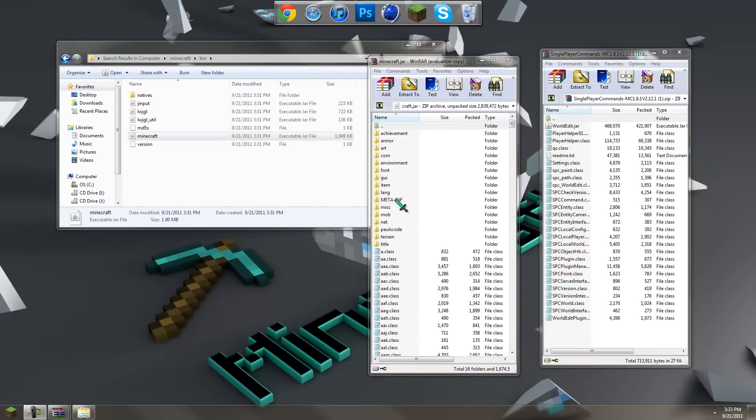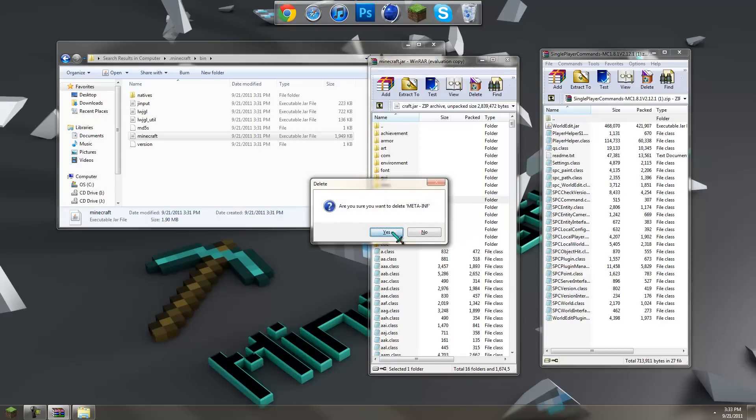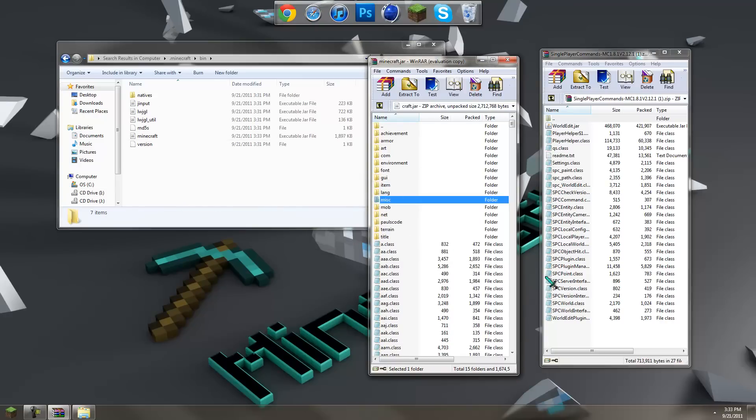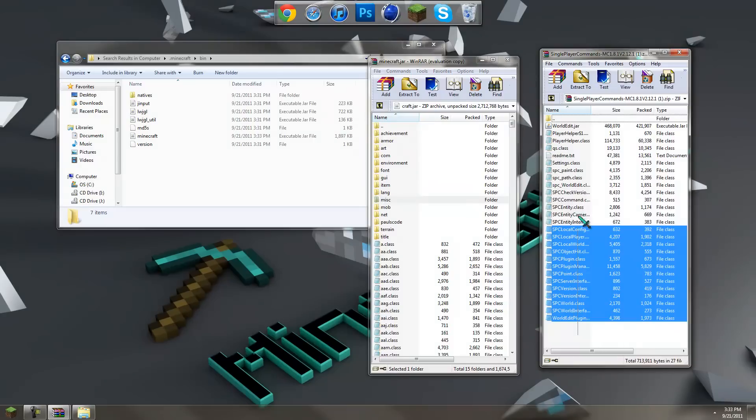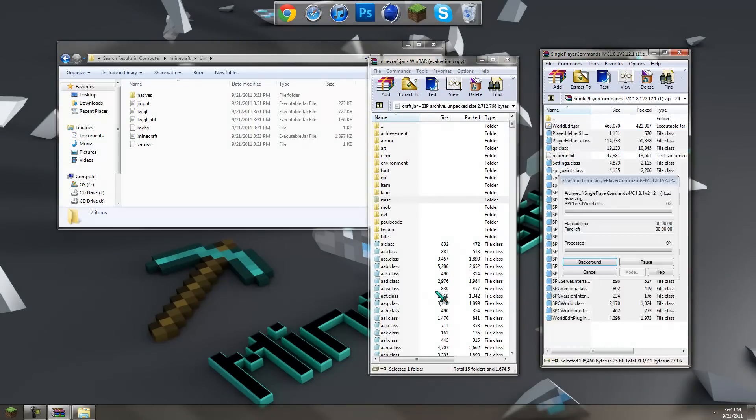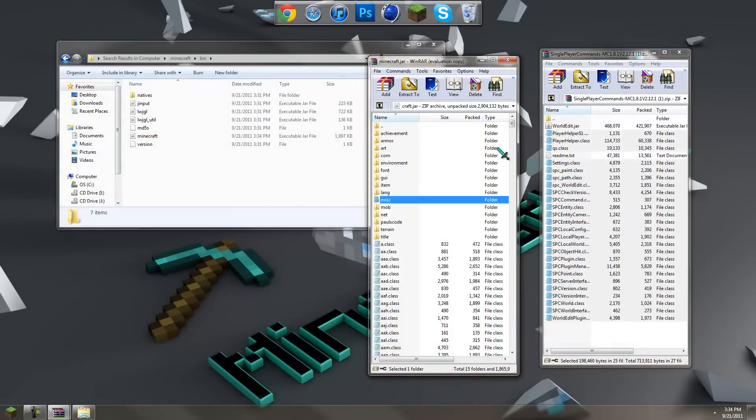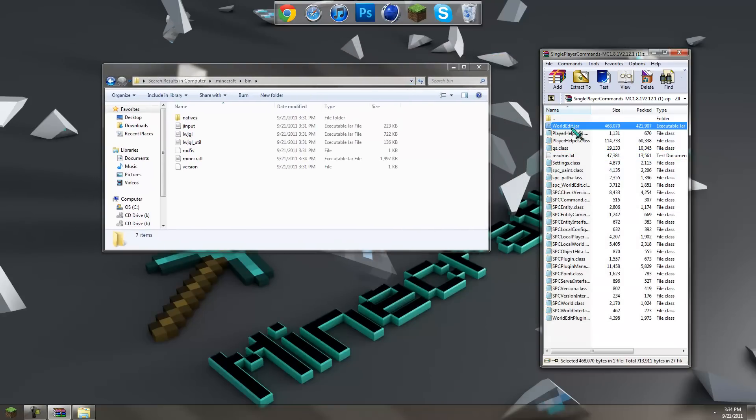Before you do anything, delete META-INF. Then take all the class files and just drag and drop them in there, hit OK and you can close this out.